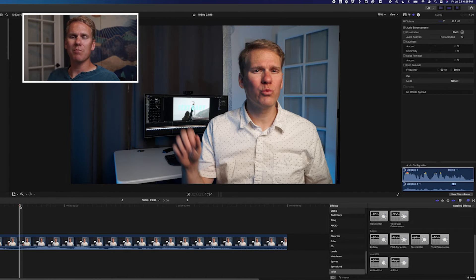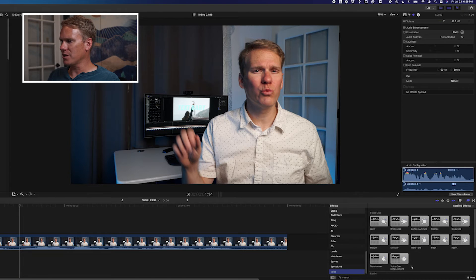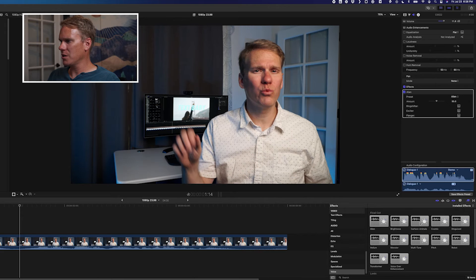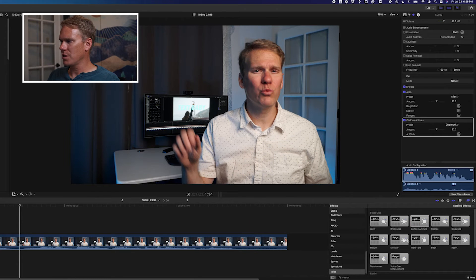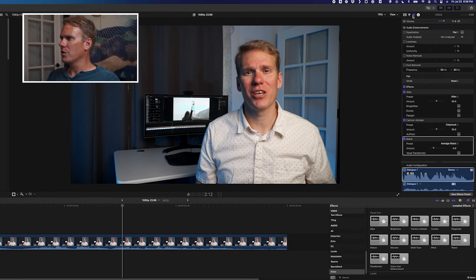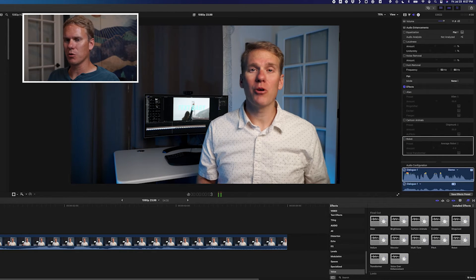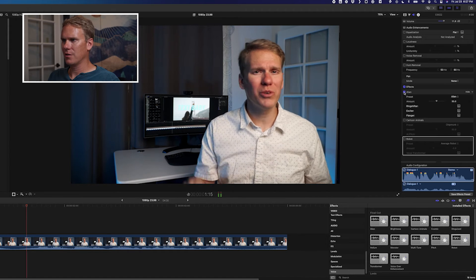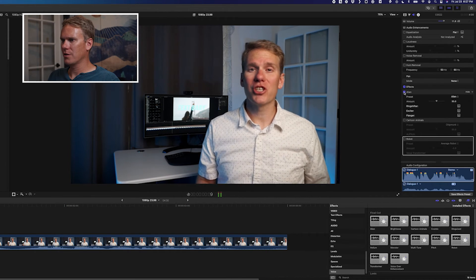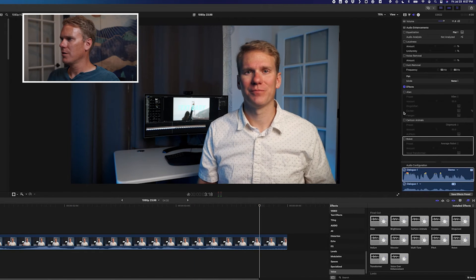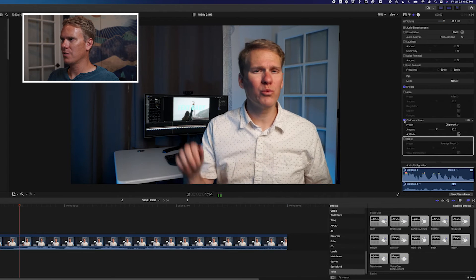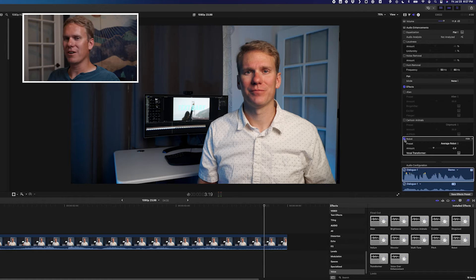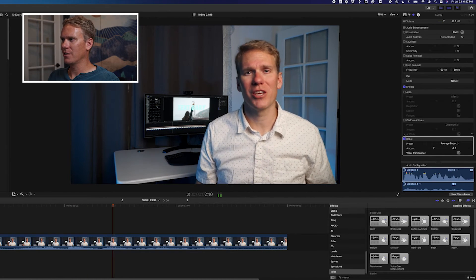Final Cut has a ton of built-in pitch adjusting effects. Go to the effects browser, down to the Voice section, and you'll see quite a few at the top. Let's add Alien, Cartoon, and Robot. Go to your audio inspector, effects section, and toggle them on one at a time. Here's me talking normal, then with Alien, then Cartoon, then Robot.